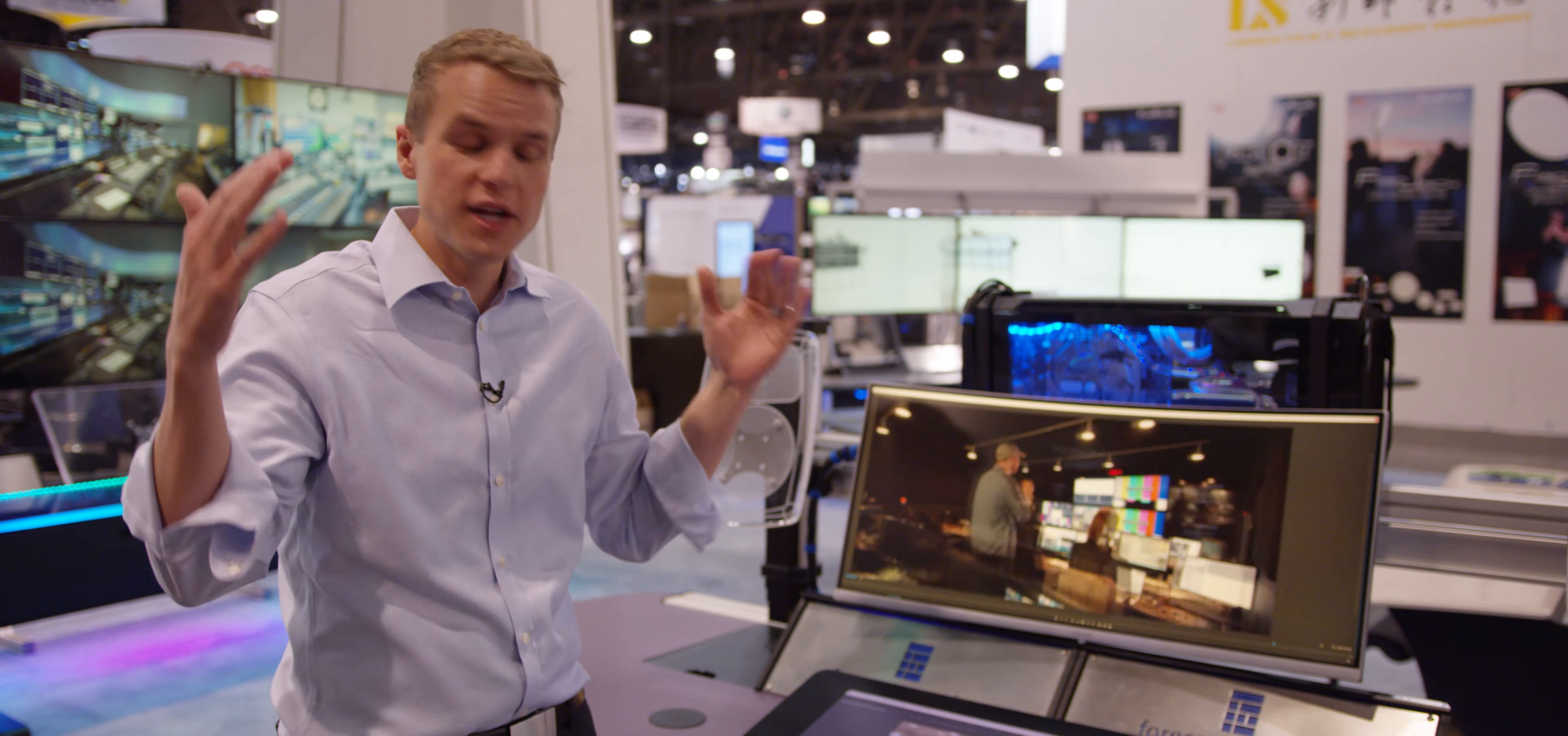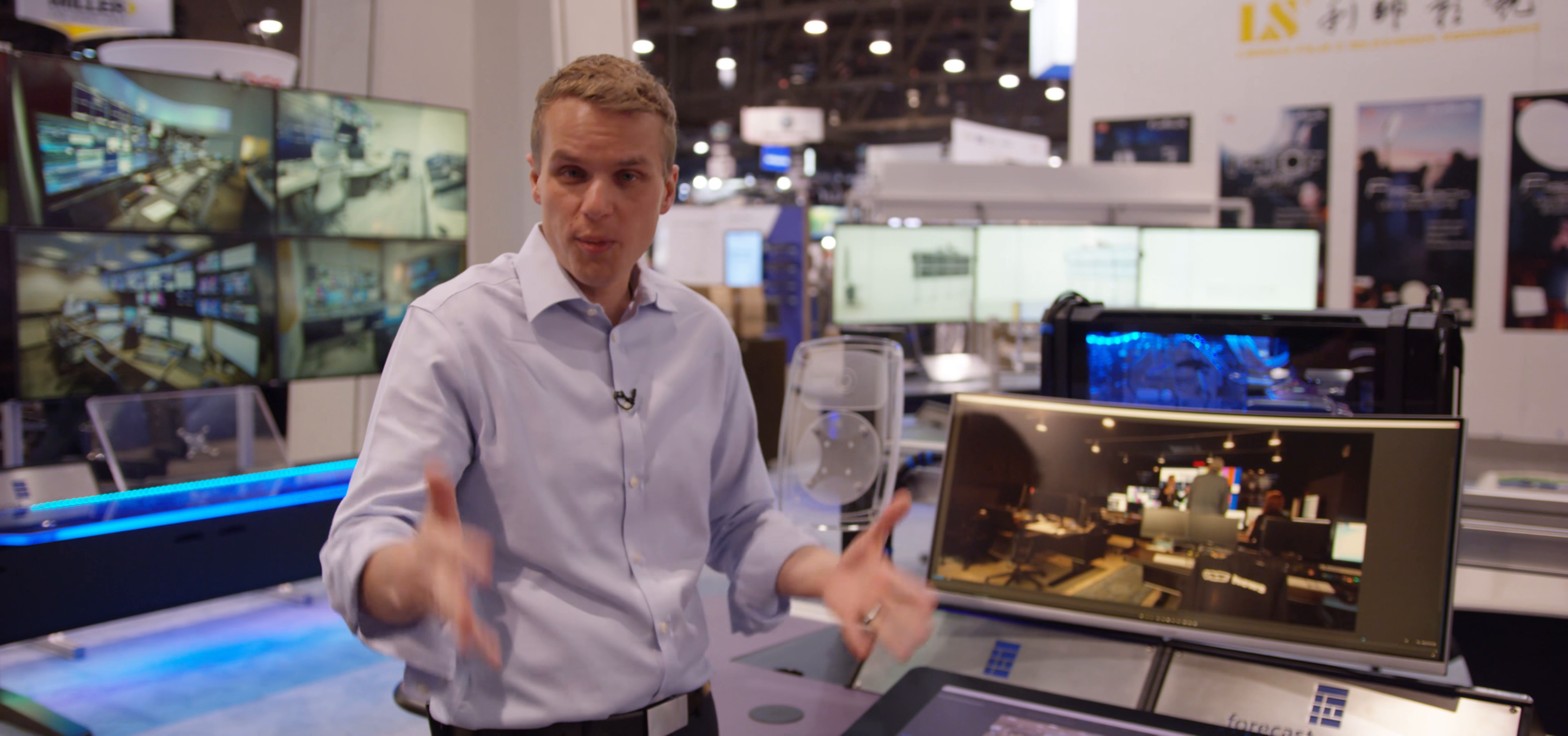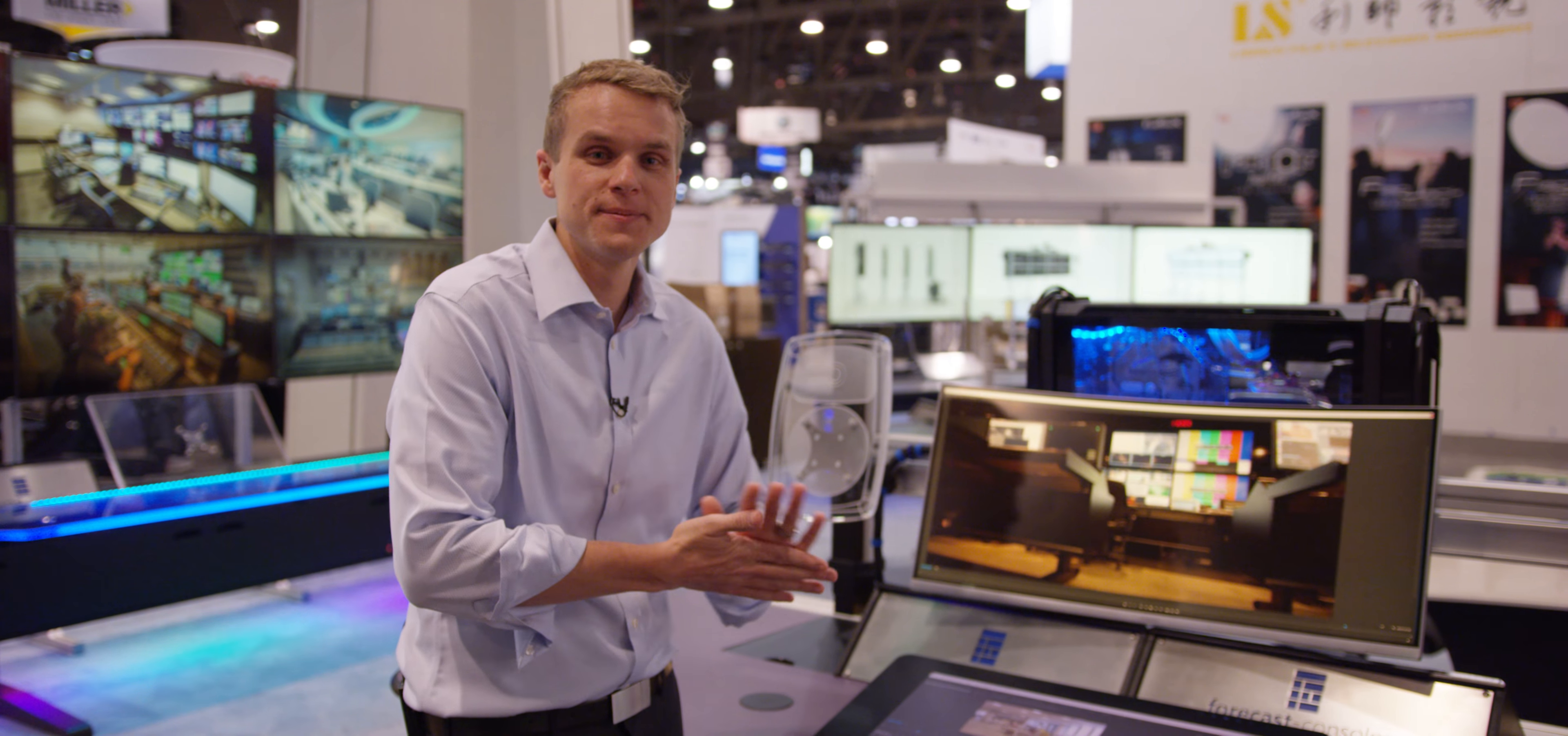If there's anything unnecessary but totally awesome that you want to do for yourself or your project, come to Forecast Consoles and we'll figure out how to make it happen for you.